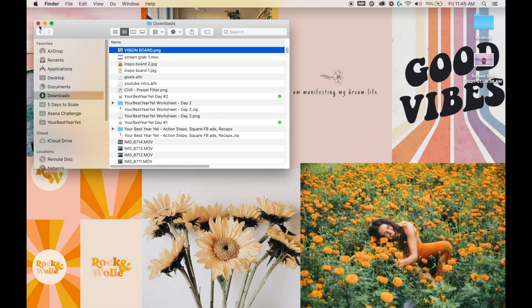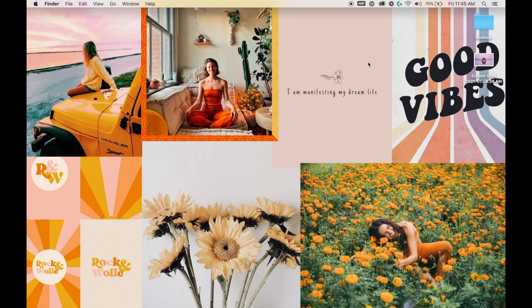Then, as you can see, the vision board is now my background and I can constantly stare at it and be reminded of what I'm working towards.